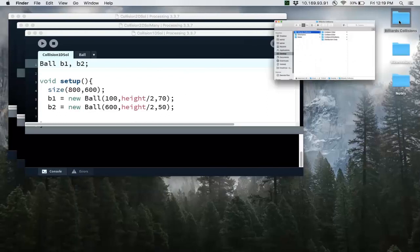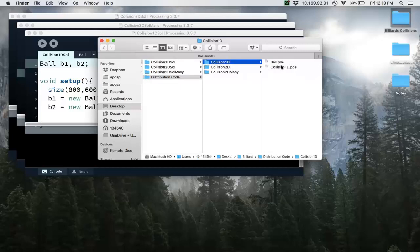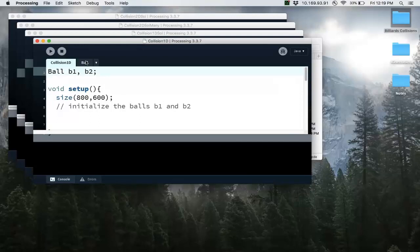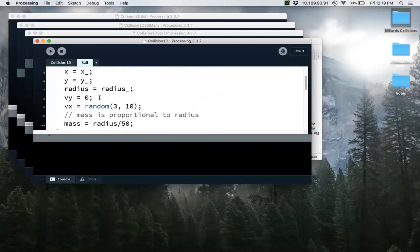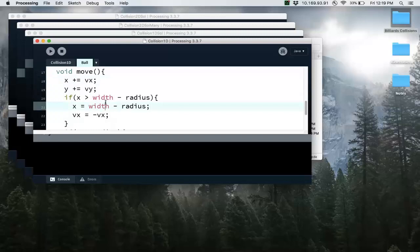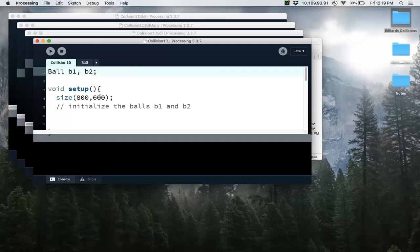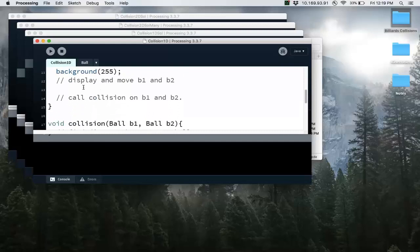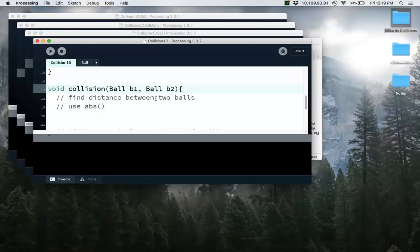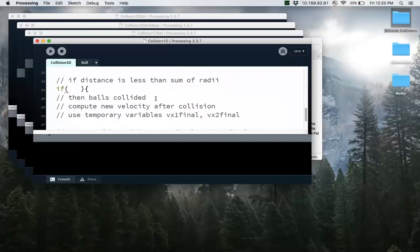For the 1D version, if you know Processing this is very simple. There's a ball object — it gives you the entire ball object code. All it does is draw the ball, move the ball, and if it hits the edge, bounce back. In the main driver class, you program the collision method, which takes two ball objects, and you just plug in the formulas from the slide. This is basically five lines of code that give you that 1D elastic collision.